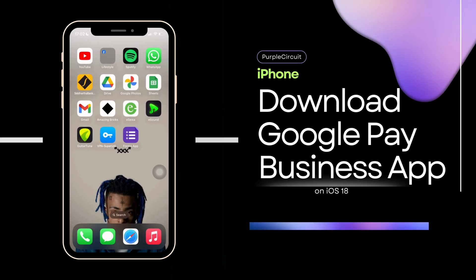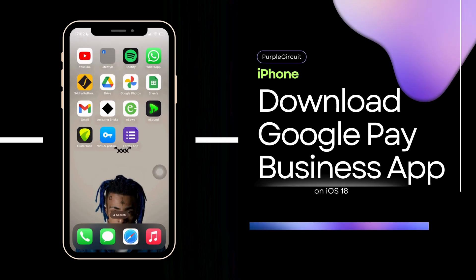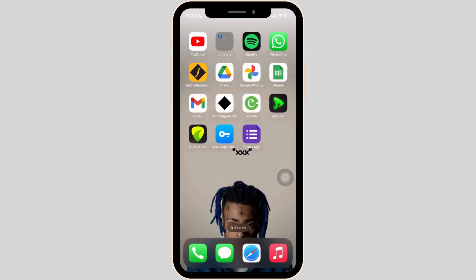How to download Google Pay Business app on iPhone. Let me head over to one of the articles which is gonna guide you with the step-by-step process on how you can download Google Pay Business app.